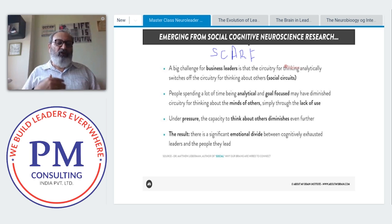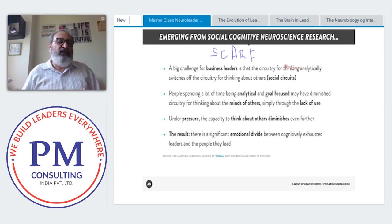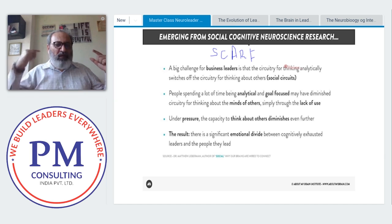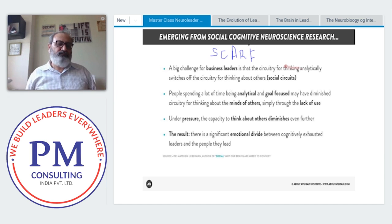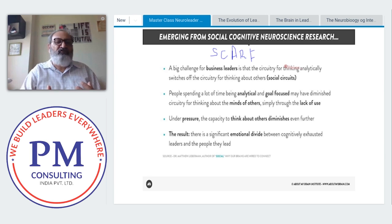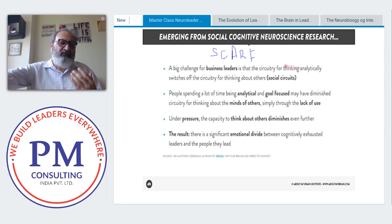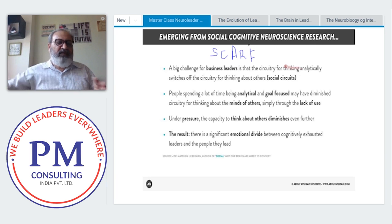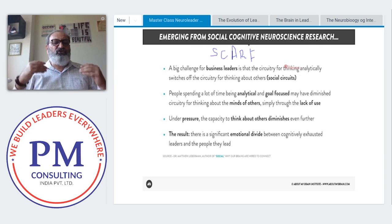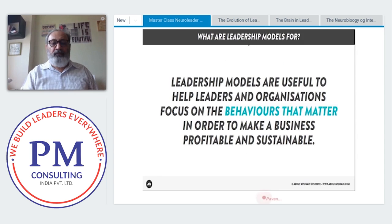R stands for Relatedness: when you talk to someone, talk about a common goal — what binds you together. The brain automatically sees people as either friend or foe. If there's commonality, they're a friend; if not, a foe. NF stands for Fairness: ensure you not only are fair but visibly demonstrate fairness.